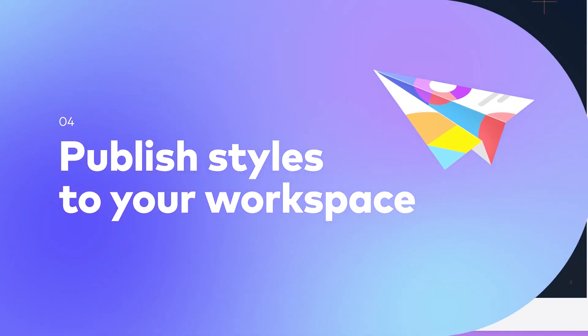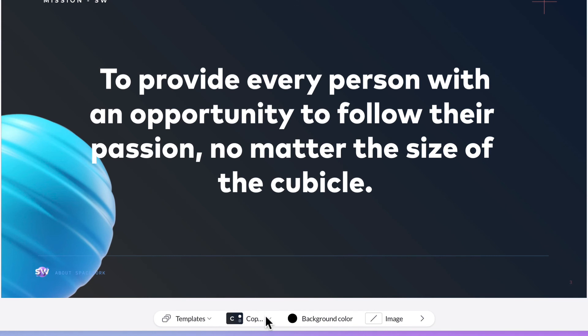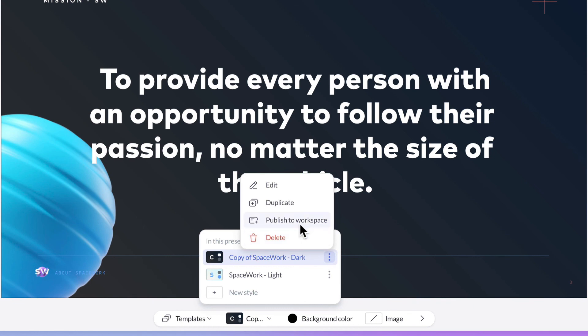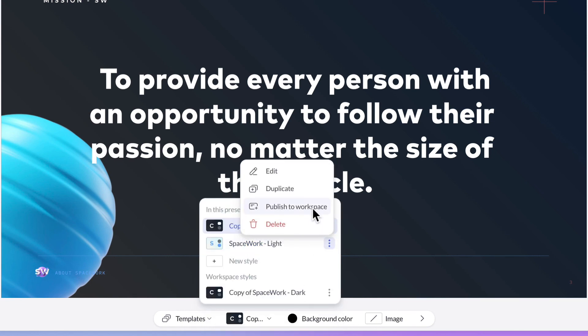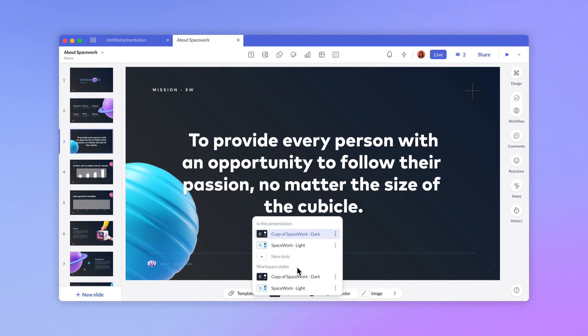Speaking of brand, the easiest way to make sure your team is working with the right brand assets is to publish them to your workspace. This makes sure the style is available to everyone, no matter which template is in use. Go to the styles menu and click publish to workspace. Now anyone editing presentations in your workspace can access the approved presentation style.